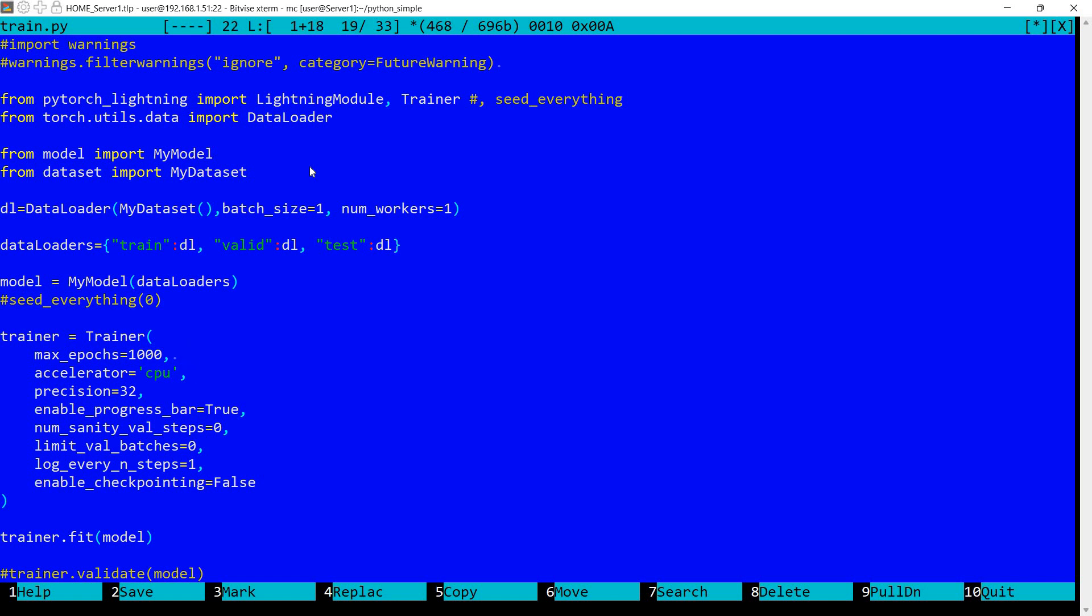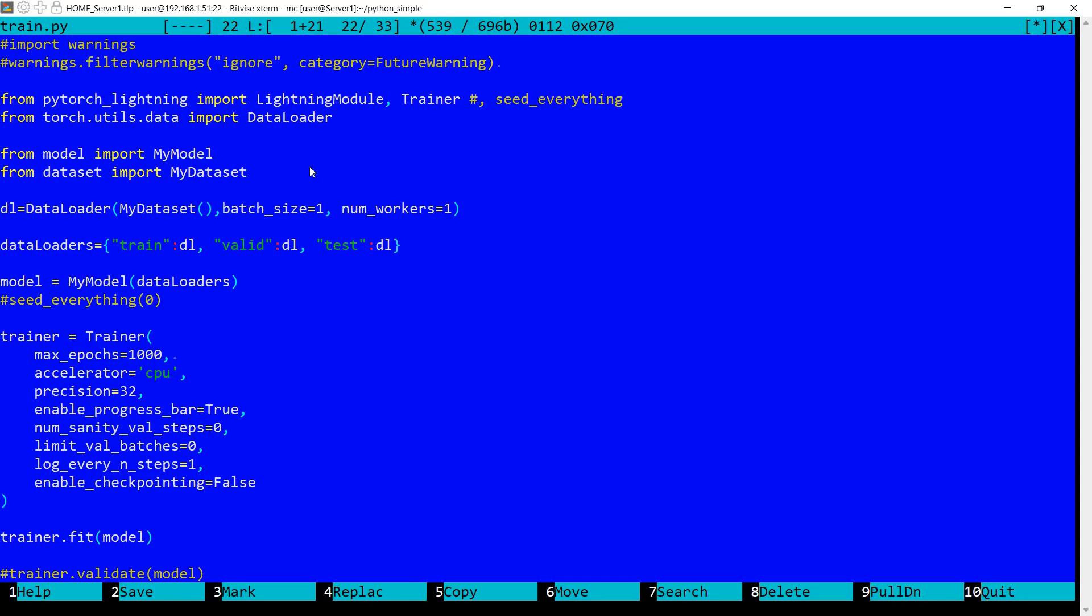Then I have the trainer. I'm defining the number of epochs to be 1000. There is no early stopping or anything so it will run for 1000 epochs. I'm specifying the accelerator to be CPU, precision 32. This corresponds to 32 bits floating point numbers that I've used in assembly language. I'm enabling the progress bar. I don't want to run sanity validation steps. I don't want to run validation. I wanted to log the values every one step and this corresponds again to what I'm doing in assembly language. I don't want checkpointing because I don't want the framework to do anything in addition to what I'm doing in assembly language.